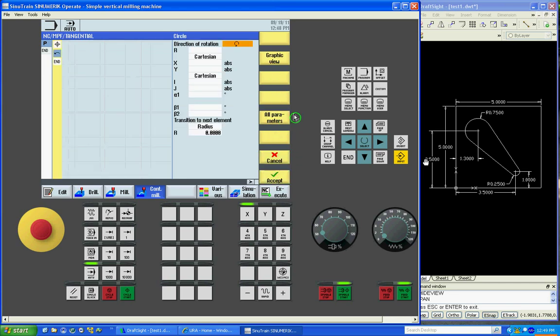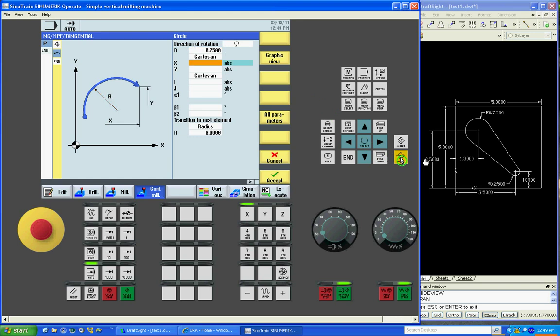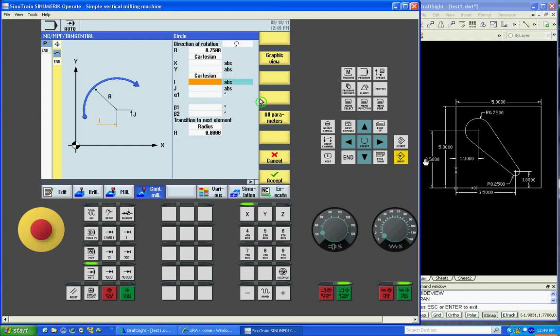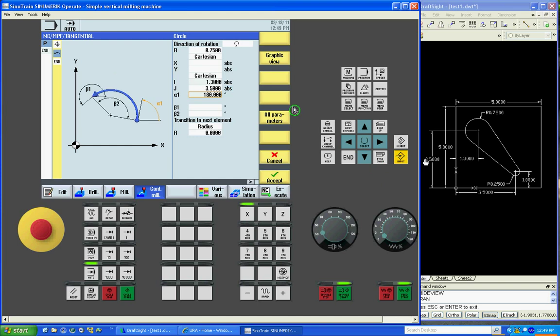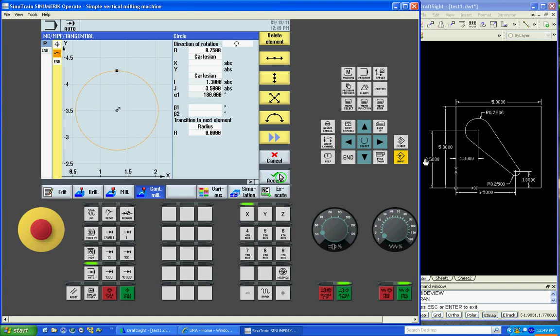Now we'll do an arc counter clockwise. .75 for our radius. We don't know the starting points of our arc, but we do know the center of it. We'll say 3.5 for x input. And this will fill in the rest. So if we look at our graphic view now, there's the center. There's our arc. That's our starting point. Accept.